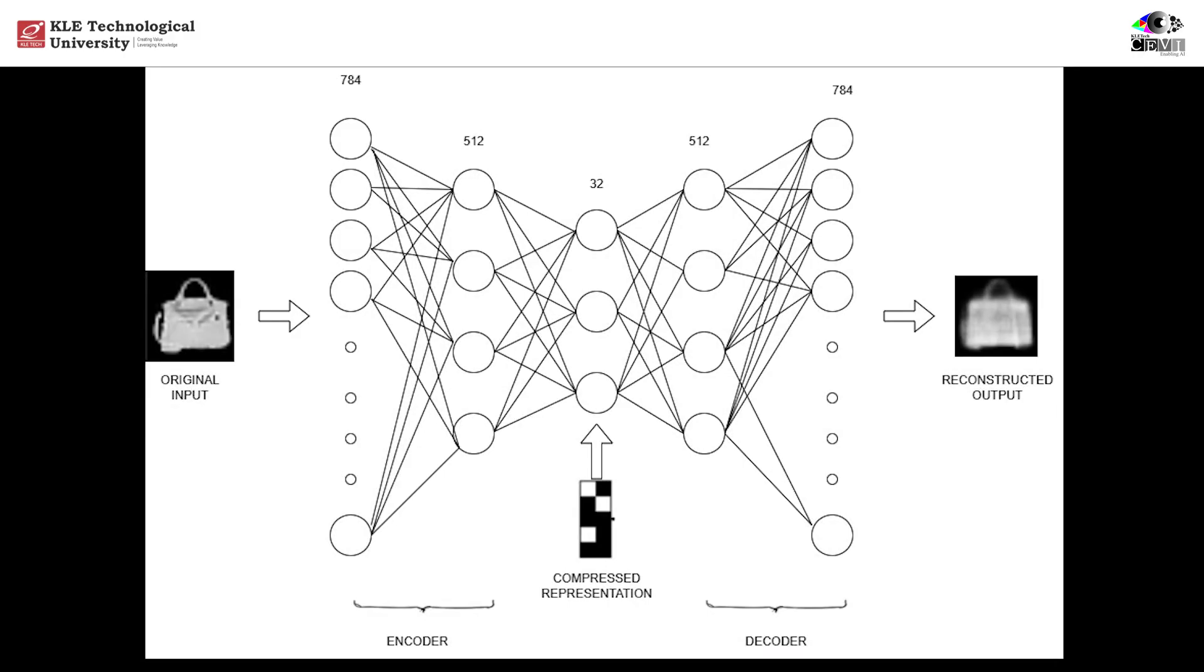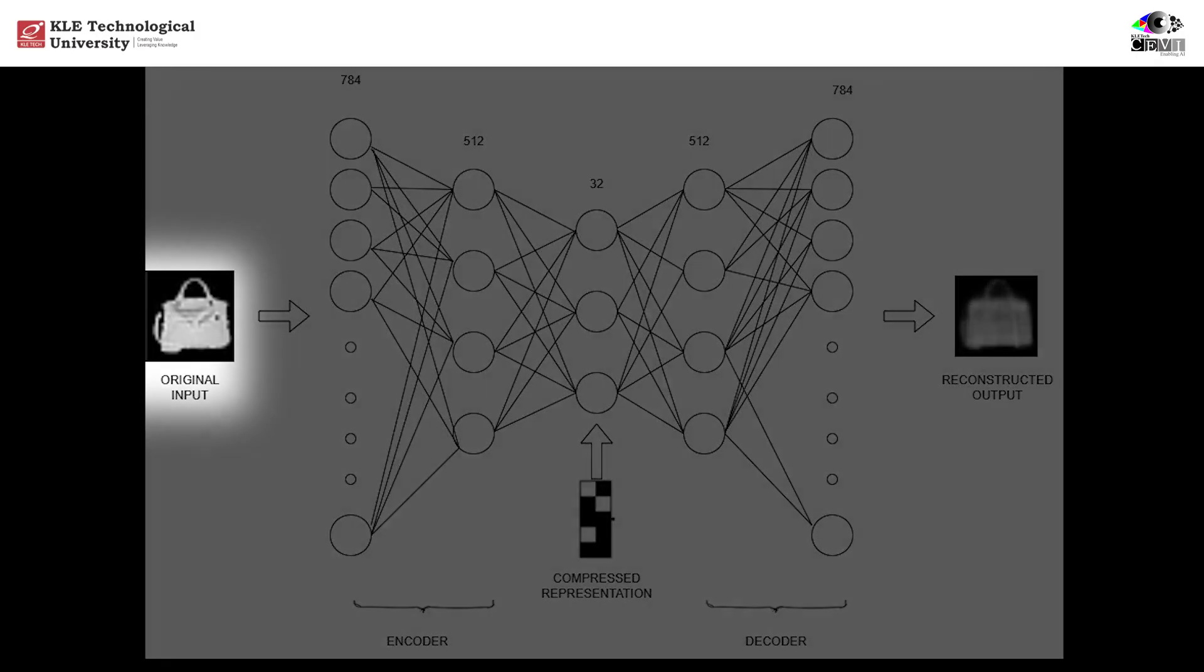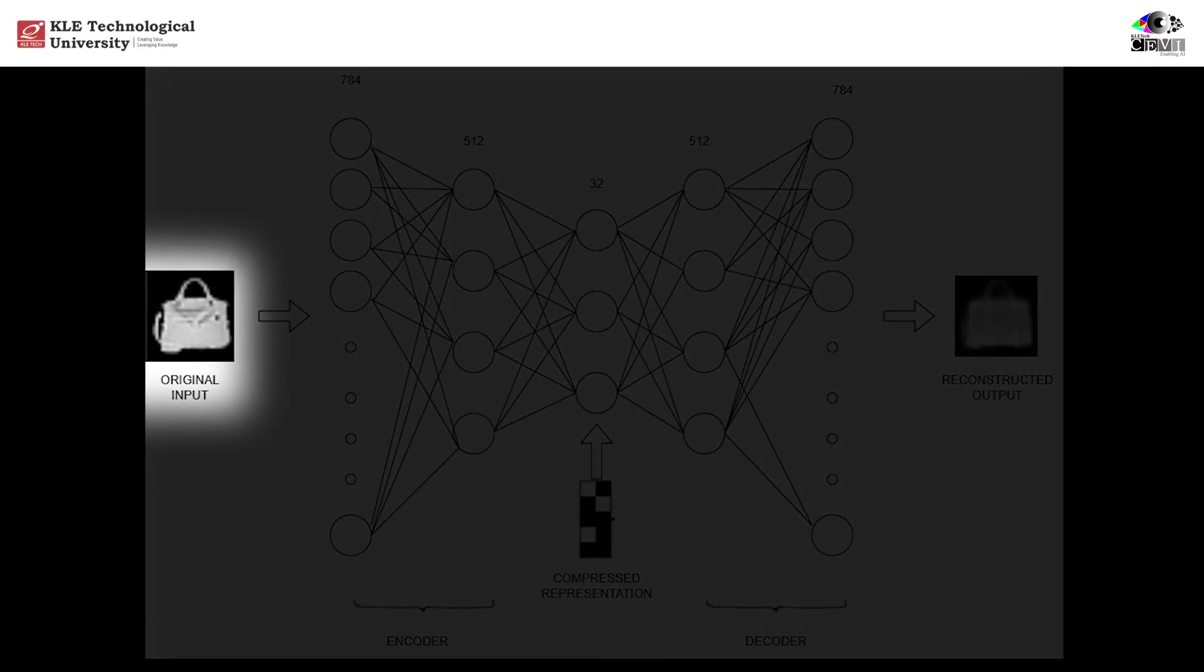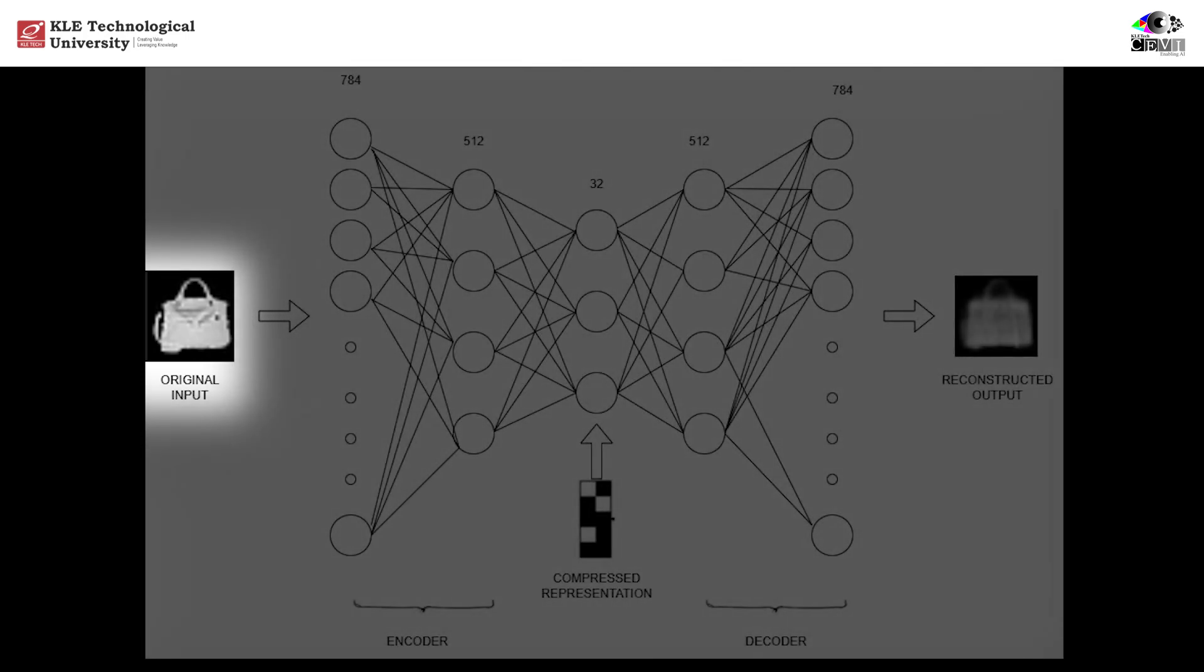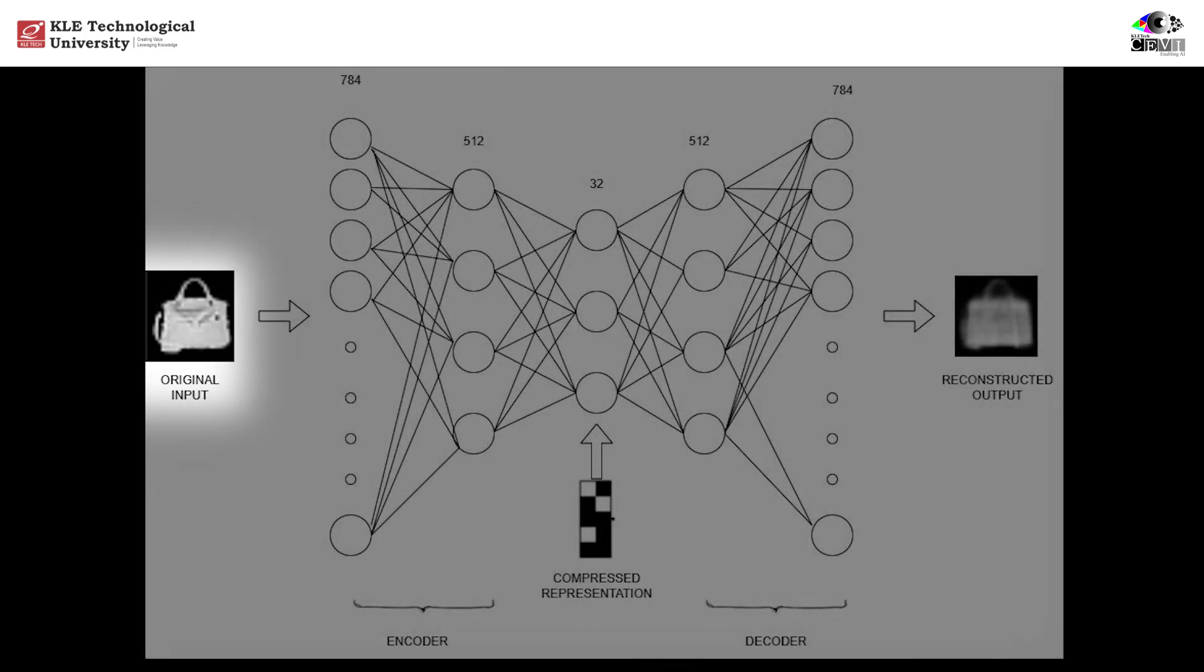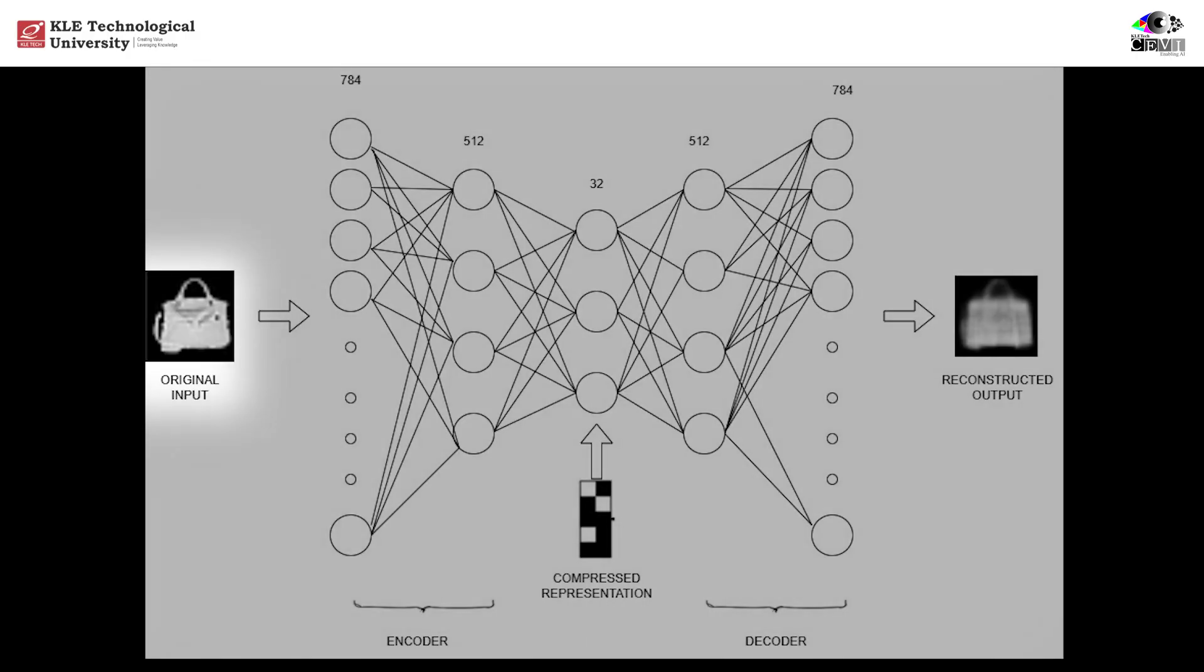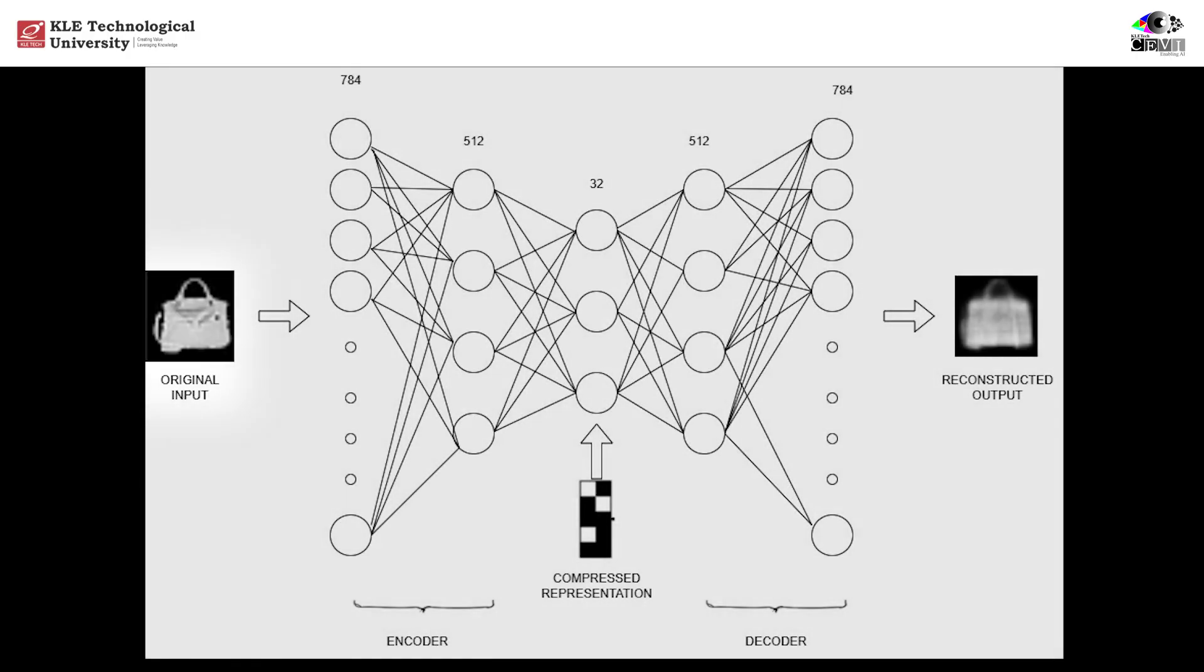Let's take a closer look at how an autoencoder works, step by step. Here's a visual of a deep autoencoder that compresses and reconstructs grayscale fashion images. We start with an input image, a 28x28 grayscale picture of a FashionMNIST image. Flattening this image gives us a vector of 784 pixel values. This is what we feed into our autoencoder.